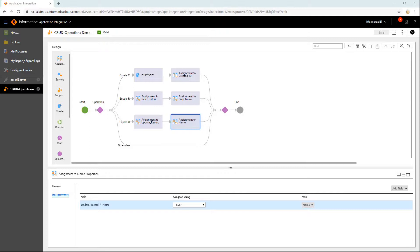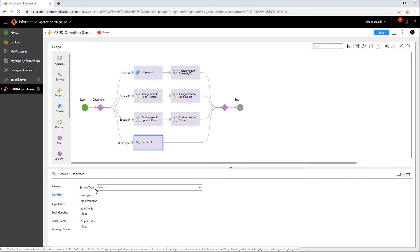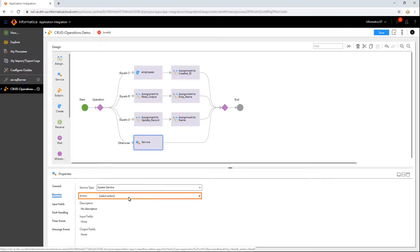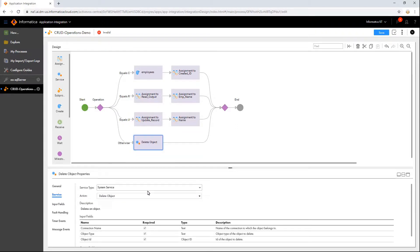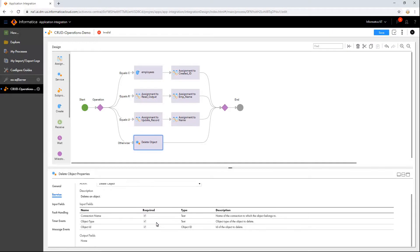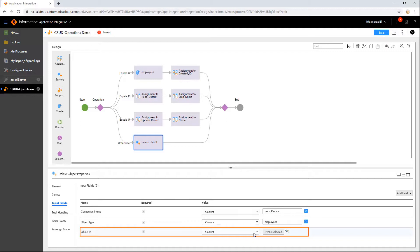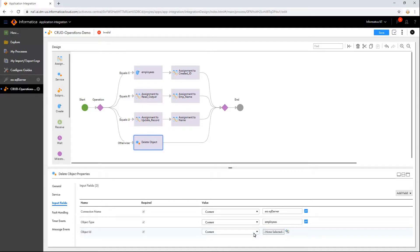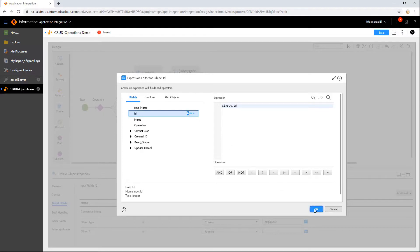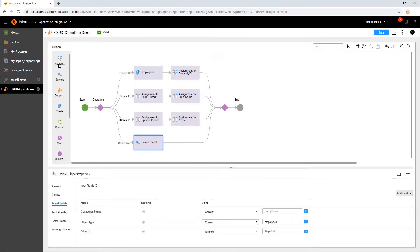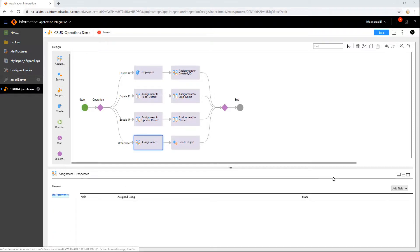Finally, let's look at the delete operation. To perform a delete operation, we use a system service called Delete Object. Add a service step. In the Service tab, select the service type as System Service and the action as Delete Object. Observe that all the input fields are set to Required. In the Input Fields tab, configure the properties: specify the connection and the object names. Object ID is the ID of the object to be deleted. We can assign the value by using a formula to select the ID, or by adding an Assignment step to assign a specified object and then selecting the required field.